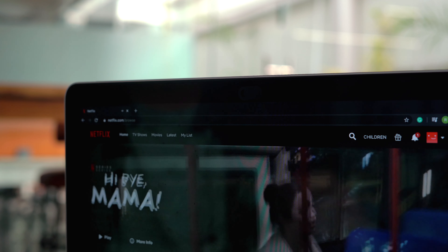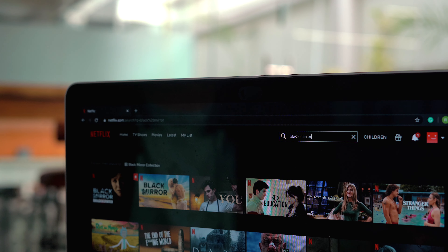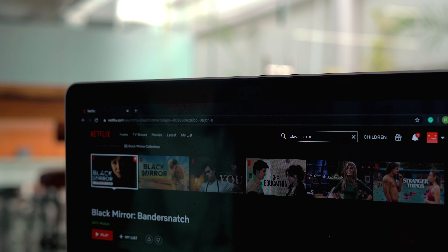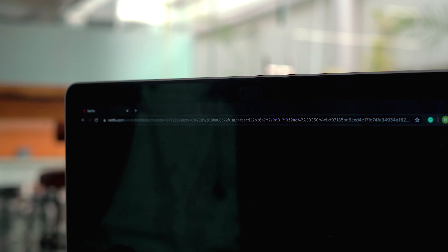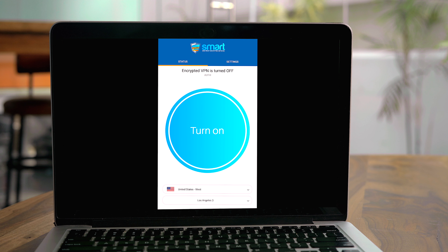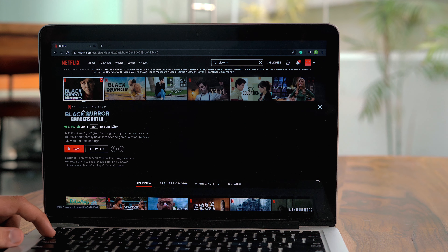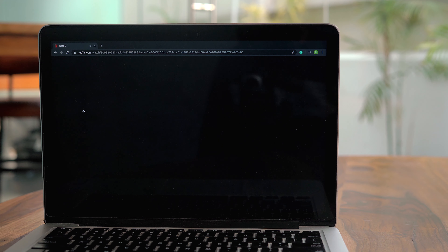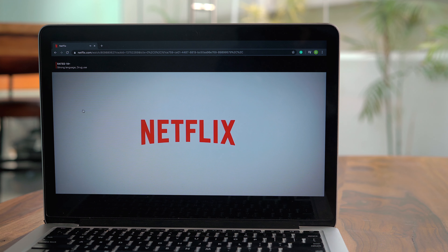Once you're in, you can use the Tab key to get the search icon highlighted and type the show you want — say, Black Mirror. You can also search for another show like The Office if you're a Smart DNS Proxy customer and want to watch Netflix US outside the US. Then you can use the combination of Tab and Enter to play the show. Once you have the show, use the same buttons to hover over the next episode and select it.